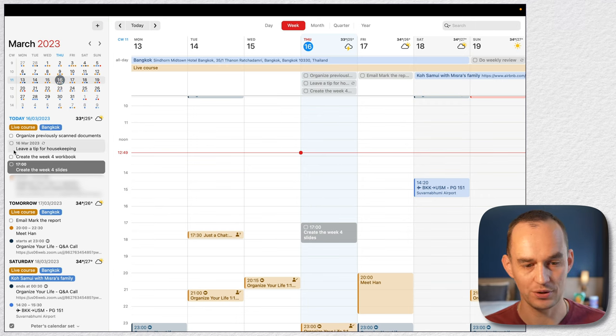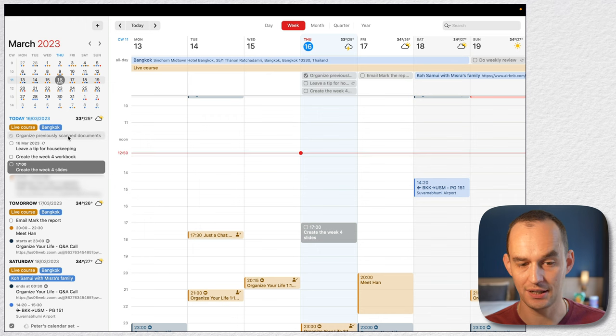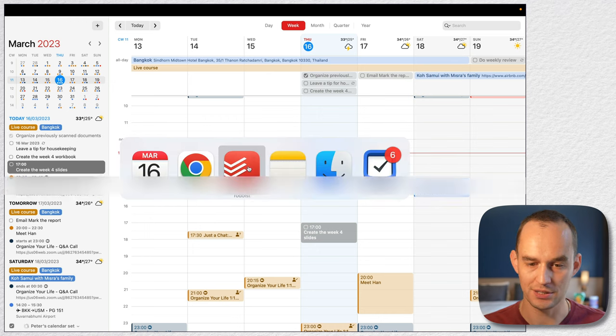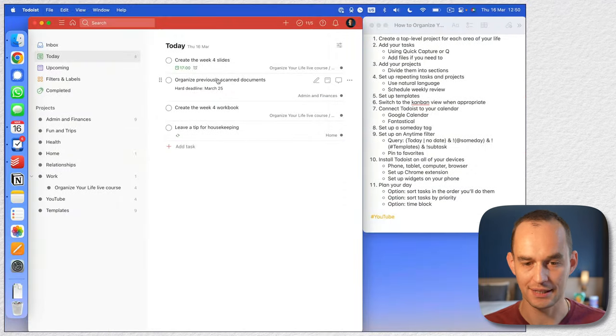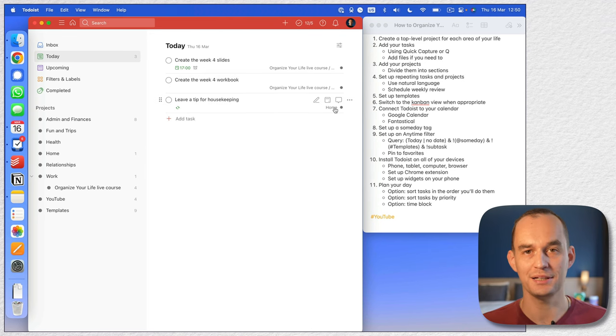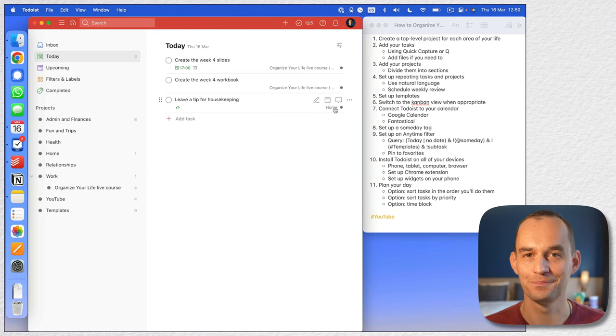Of course I can check tasks off right here in Fantastical. If I've done 'organized previously scanned documents,' I can check that off, and if I go back to Todoist, the task disappears because I've completed it.